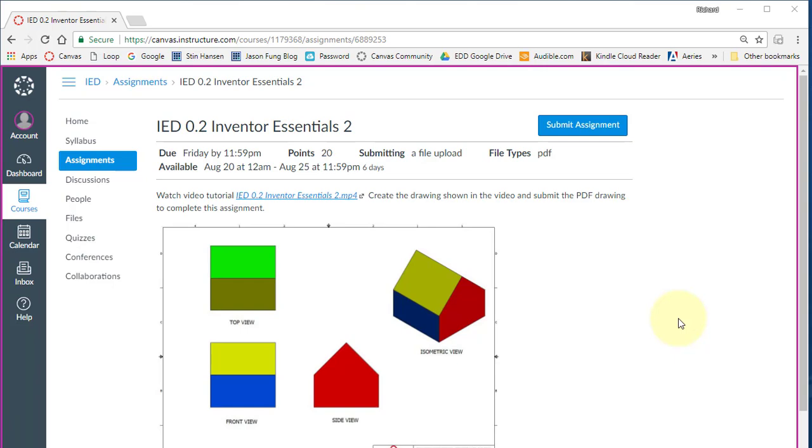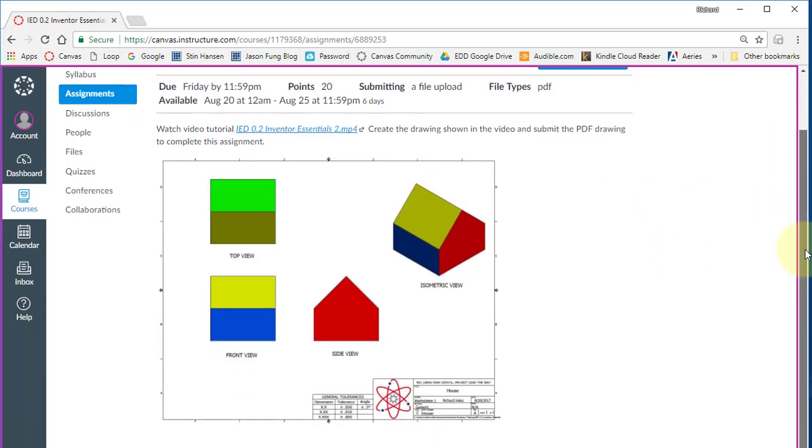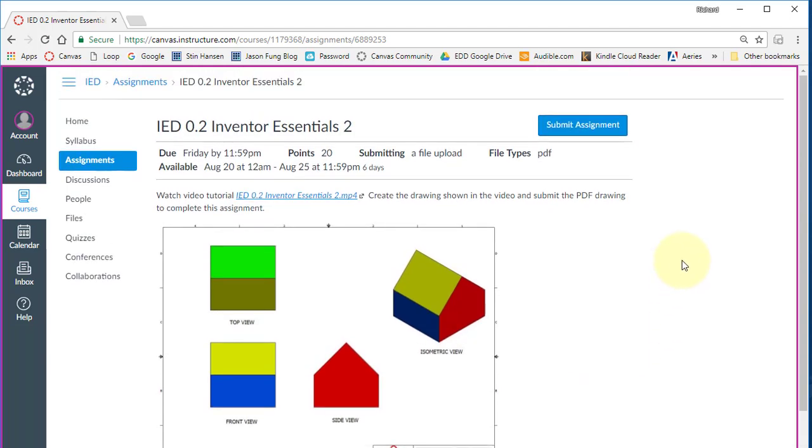In this video, I'm going to show you how to do this assignment. I'll show you how to create this drawing using Autodesk Inventor. And then once you've created it, you're going to export it to PDF and submit your PDF to this assignment.